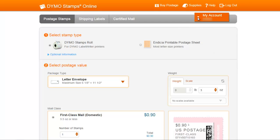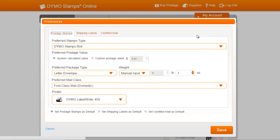To access the preferences menu, click on the My Account tab at the top right and select the Preferences tab from the drop-down menu.